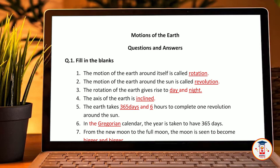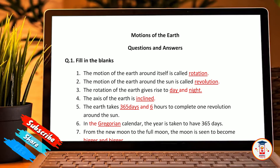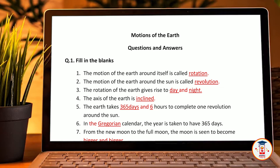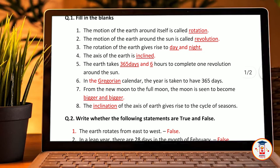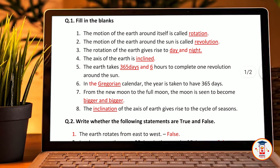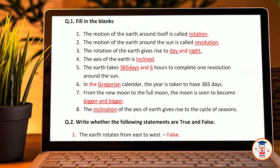In the Gregorian calendar, the year has 365 days. The inclination of the earth's axis gives rise to the cycle of seasons.